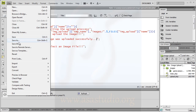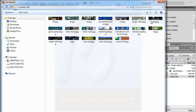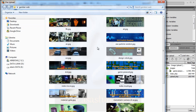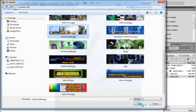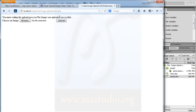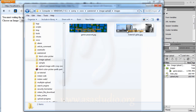Now I go here, save all, go to the web browser, press enter, and browse a file. I choose this file and open and upload. Now you must wait for the upload process. The image was uploaded successfully, and if you go to your folder, now you have the image here.